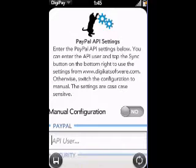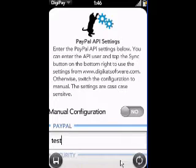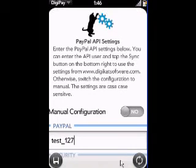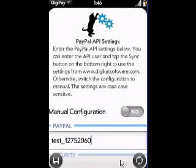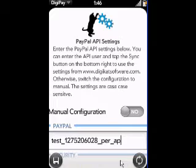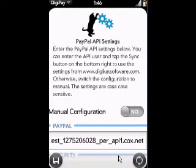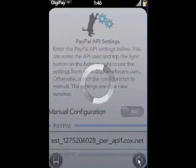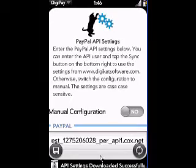Now that we just went through the wizard, the information is downloaded onto the phone — we just need to put in our API user information. Now that we have the information, if you want to set up, you will tap on the Sync button in the lower right-hand corner of your phone. As you can see, the API settings downloaded successfully.